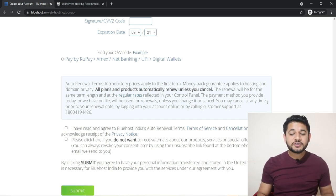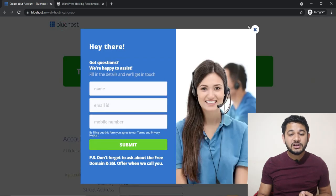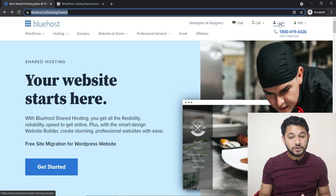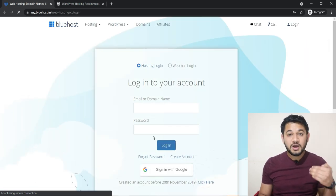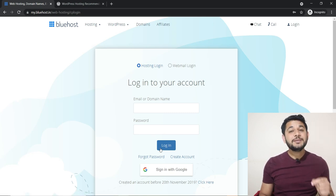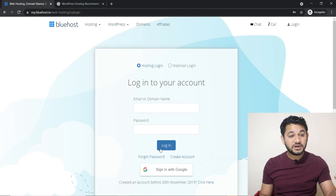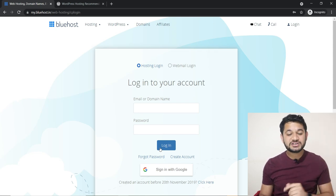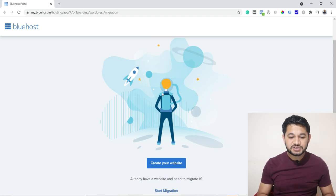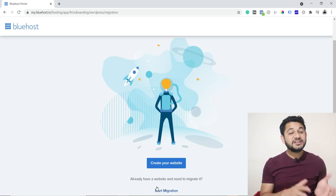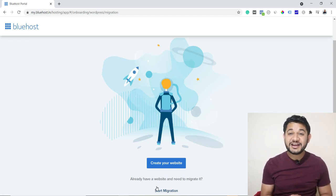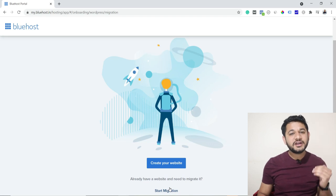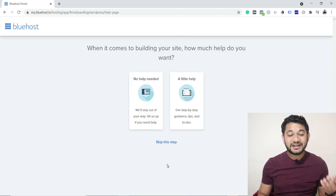Now I will take you inside my account. Simply come here and click the login option. Inside the login you have to provide your username and password — whatever you created — and you will also get this via email. Simply click Login. Inside the Bluehost backend you will see two options: either you can migrate your existing website for free, or in our case we are creating our website from scratch, so simply click Create Your Website.